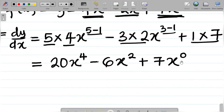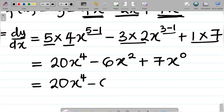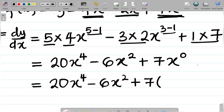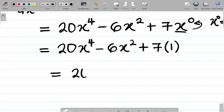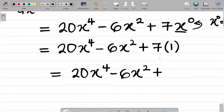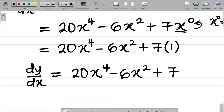Simplifying: five times four gives 20x to the power four, minus three times two gives 6x squared, plus seven times x to the power zero. The zeroth law of indices says any term raised to power zero equals one, except zero itself. So x to the power zero equals one. Therefore, seven times one is seven, giving the final answer: 20x to the power four minus 6x squared plus seven.